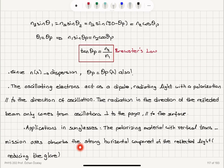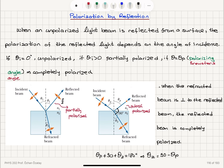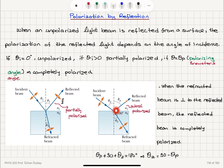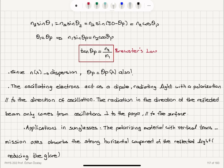We also discussed polarization by reflection. For light reflected from a surface, going from a medium with index of refraction n₁ to one with index n₂, the behavior of the reflected beam depends on the angle of incidence: if it is zero, it is unpolarized; if it is greater than zero but less than the polarizing angle, it is partially polarized; and the reflected beam is completely polarized at the polarizing angle θ_p, given by tangent θ_p = n₂/n₁, known as Brewster's angle, which also depends on wavelength. The polarization direction is parallel to the reflecting surface and perpendicular to the page.